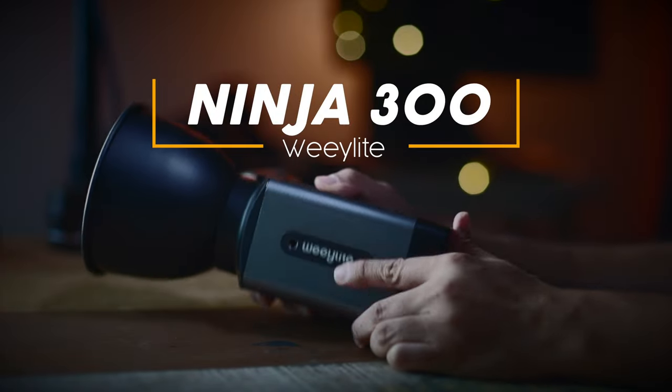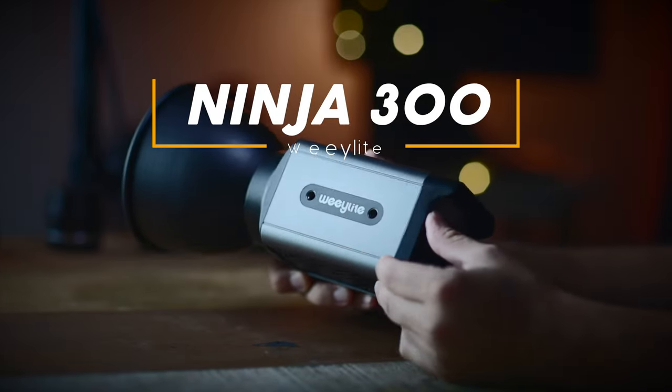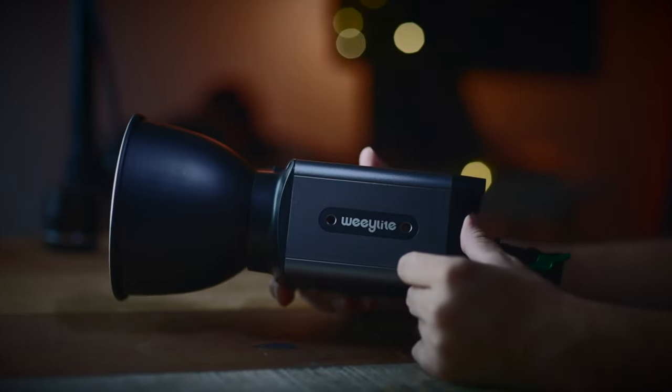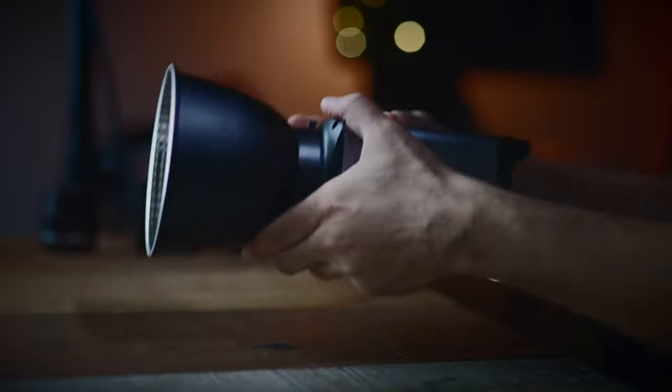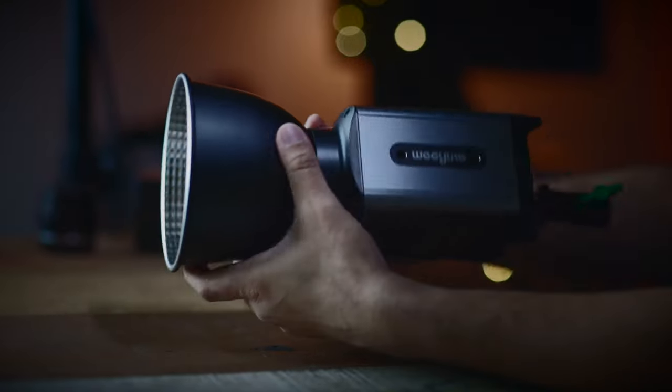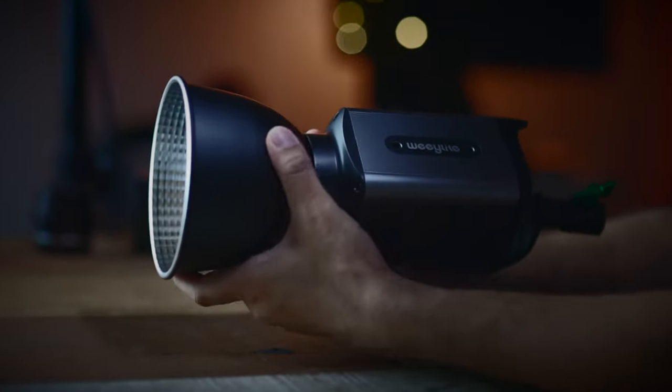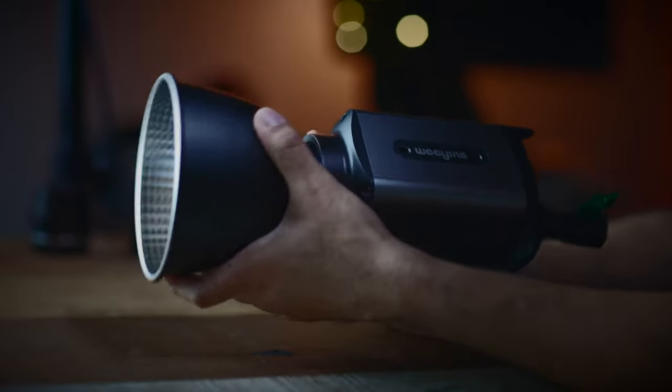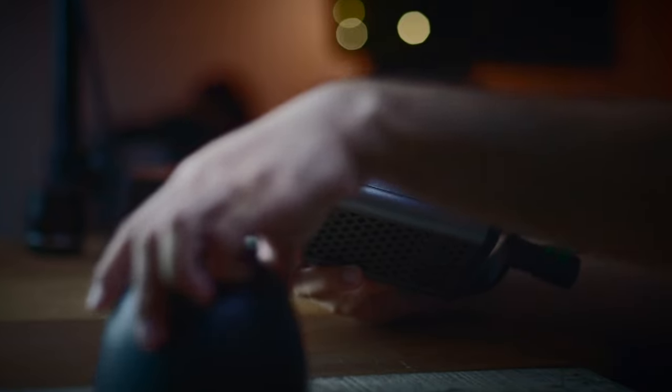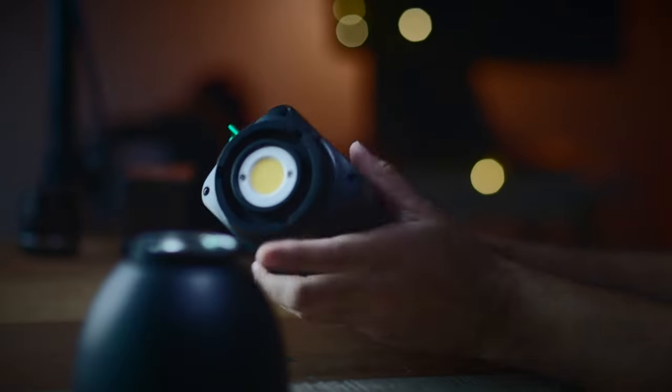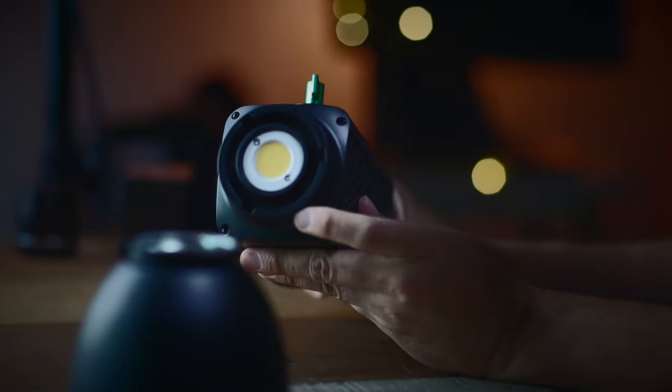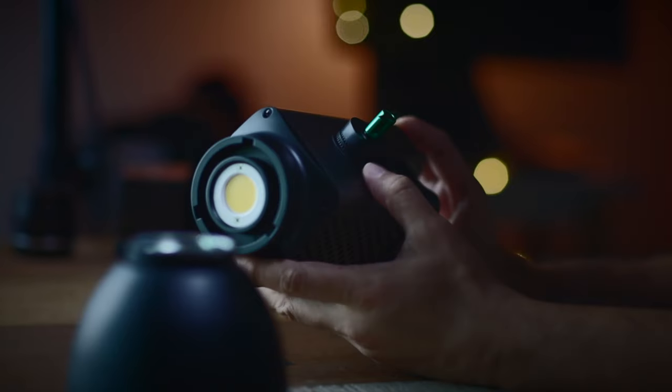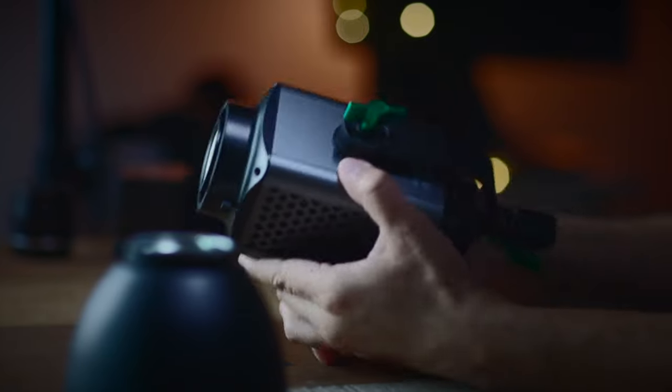The Weelight Ninja 300. For those of you who aren't familiar with this brand, you'd be happy to know that Weelight is actually manufactured by the guys at Viltrox, and Viltrox is definitely a really good up-and-coming brand in the industry. So that's another reason why I agreed to do the review for them.